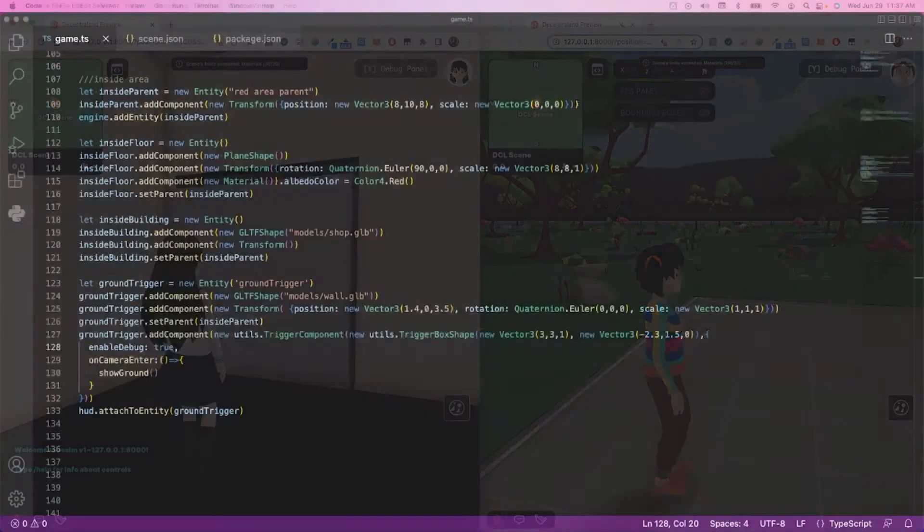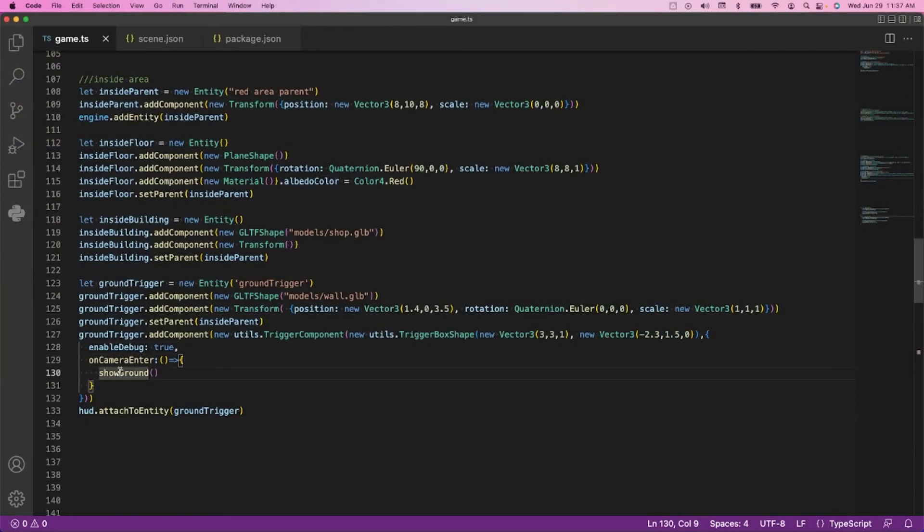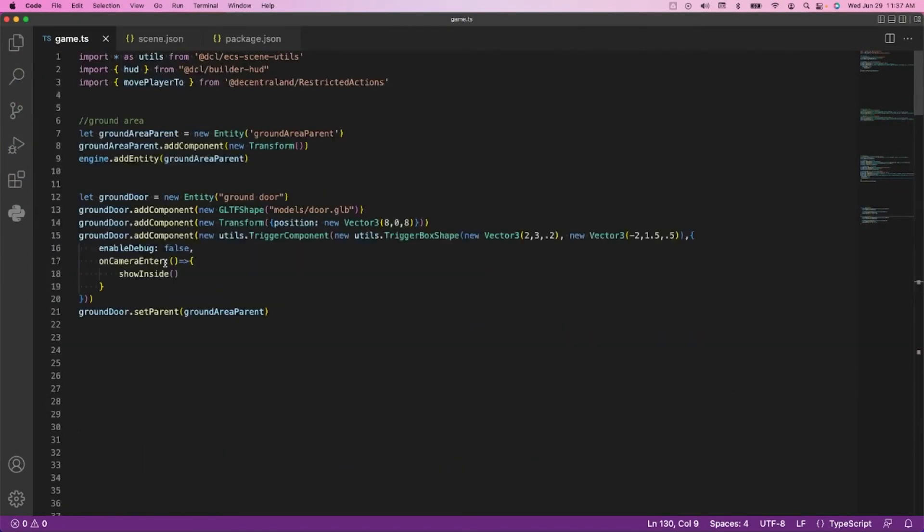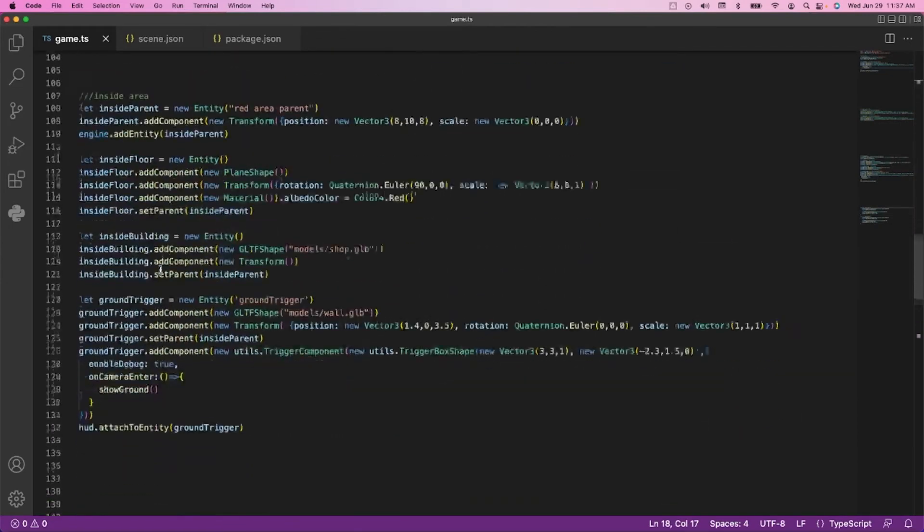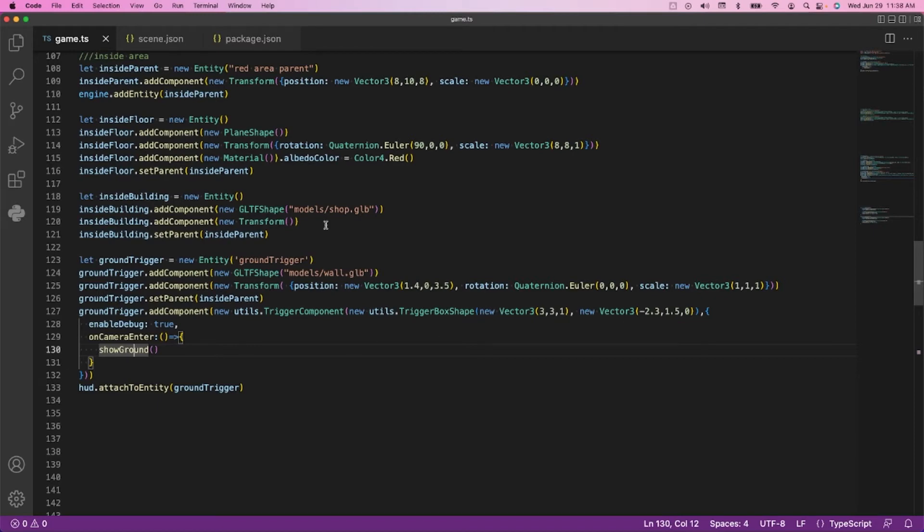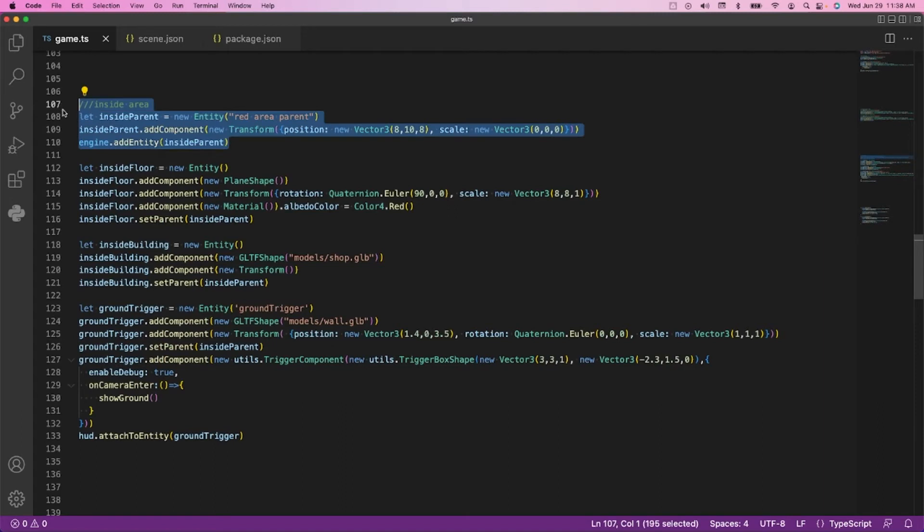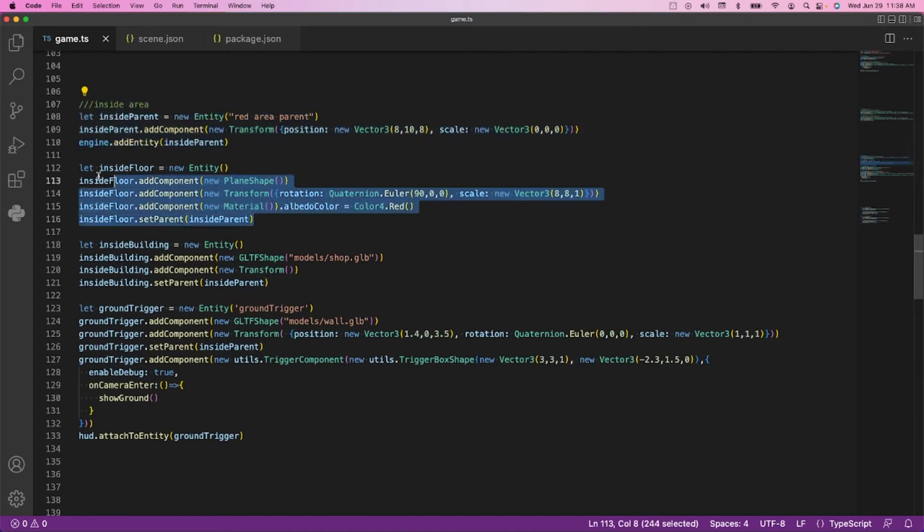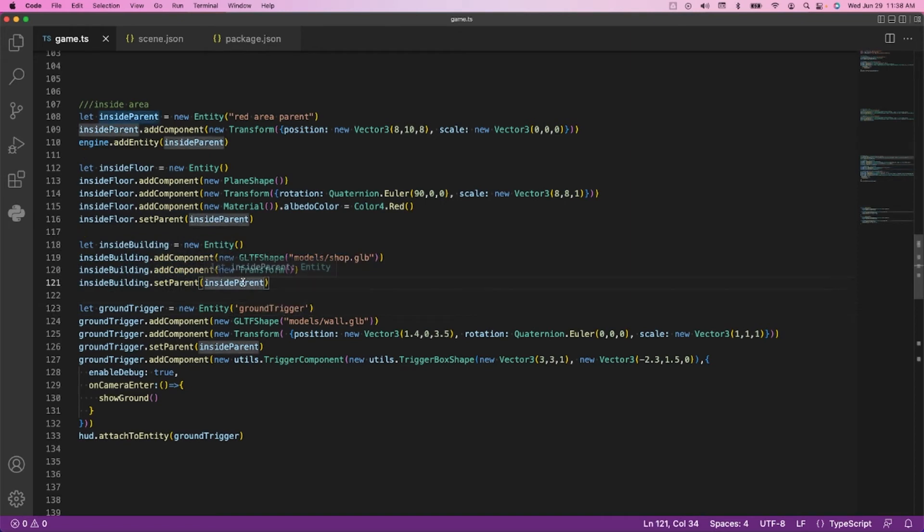Let's go up here, and now we see there's our trigger area for when our avatar enters that little square. We're going to do something, and that do something now is show ground. When we were on the ground, we said show inside. Now when we're inside, we want to show the ground. So one parent entity for the inside, and every little part of the inside is parented to that main inside parent.